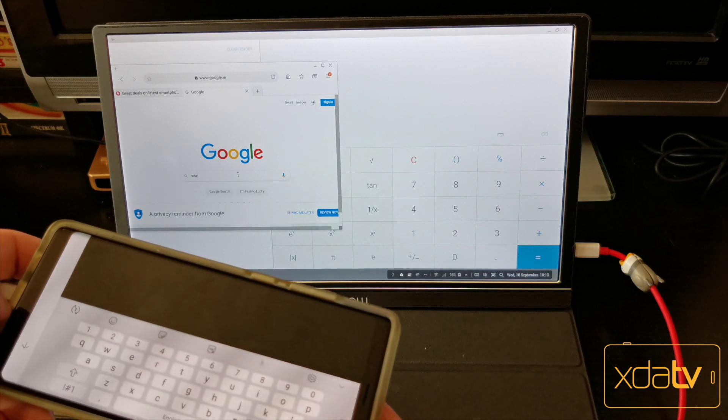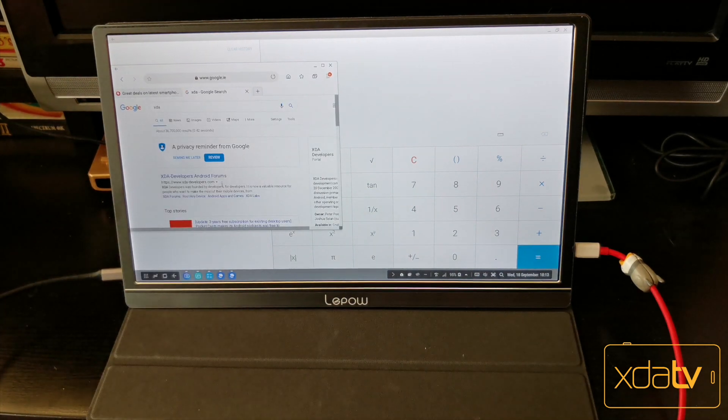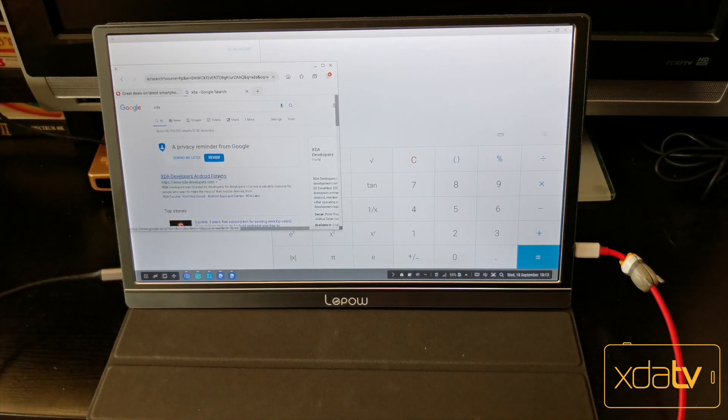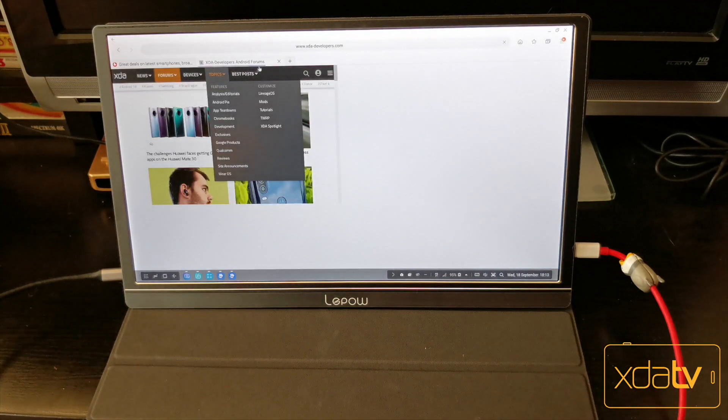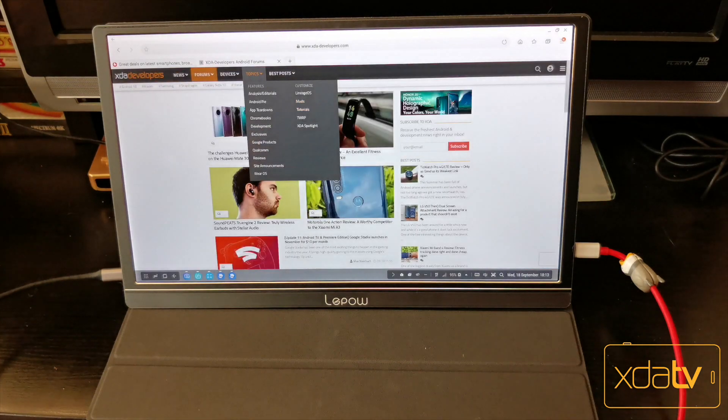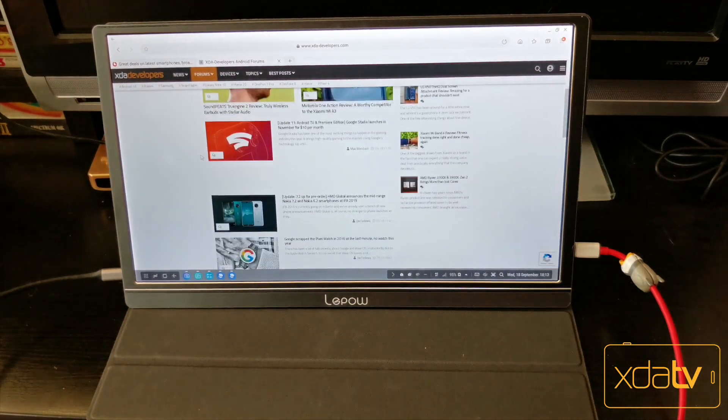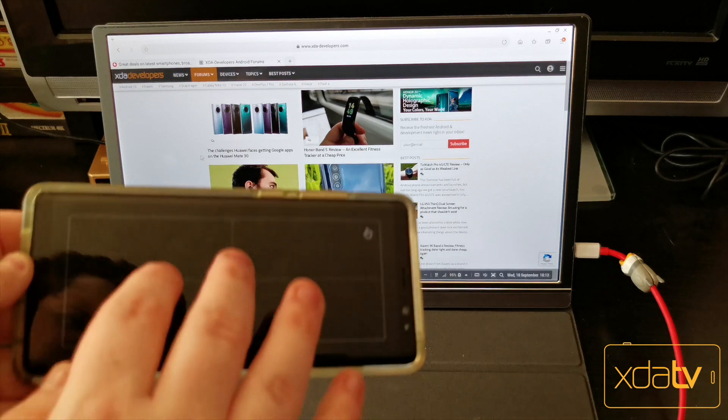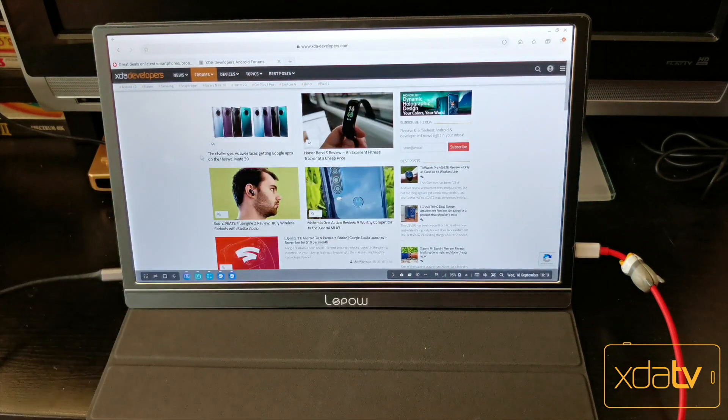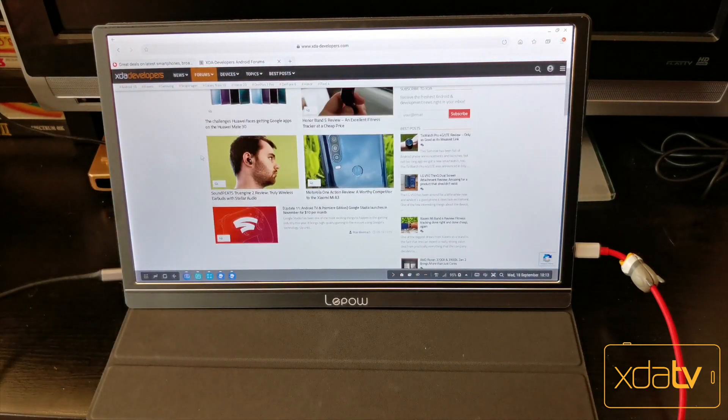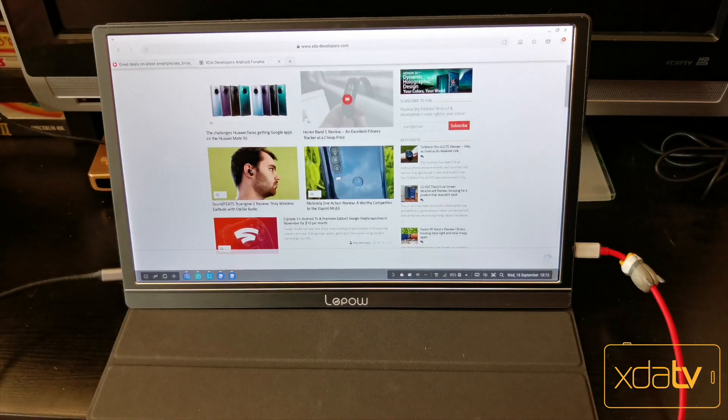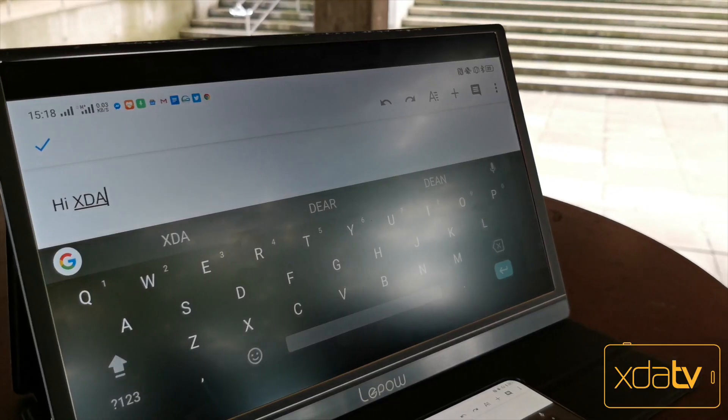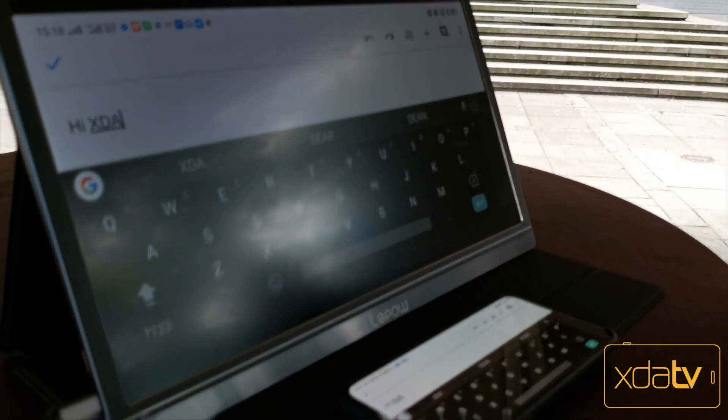As it stands now, I believe that the Leapow portable monitor has found itself a permanent spot in my backpack. It's lightweight enough that it's not a whole lot to carry, and the usefulness of it far outweighs any inconvenience of packing it into my bag, as well as my laptop and other stuff for the day. It costs $170 on Amazon, not a bad price to pay for a device that could effectively turn it into a laptop.